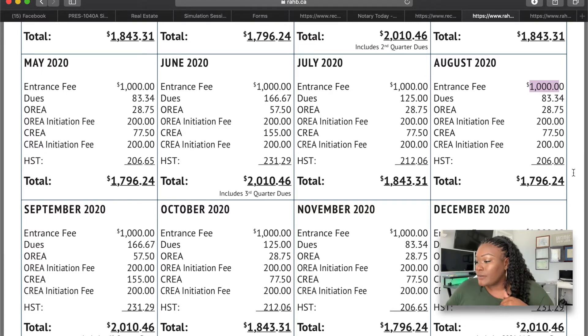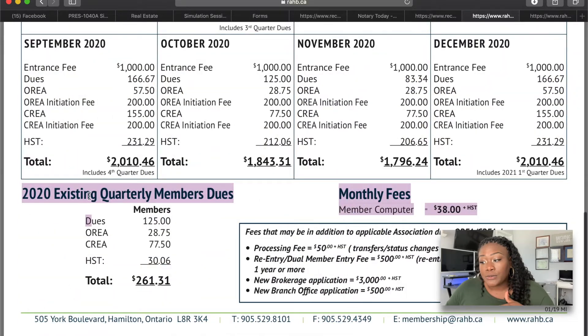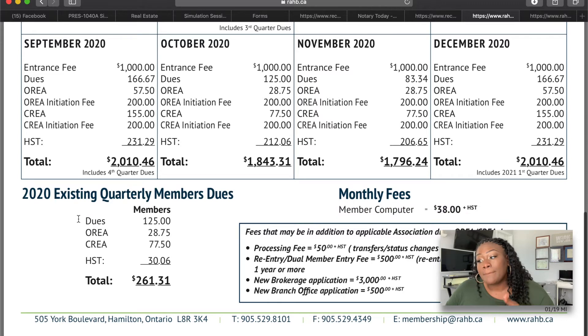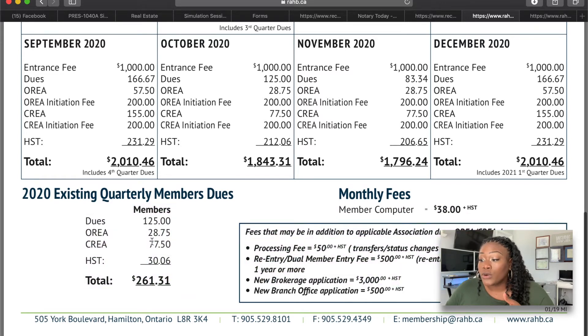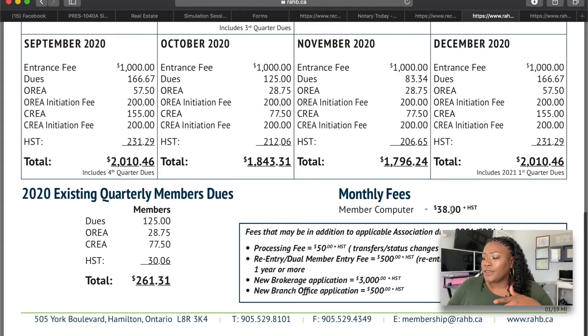That's what you need to have available. They also break down the 2020 existing quarterly member fees — this is what you pay quarterly on an ongoing basis. There's also a monthly member computer fee of $38. So in any event, it's a lot.